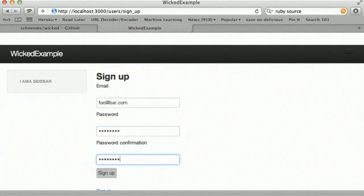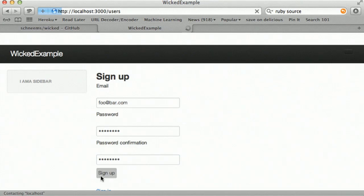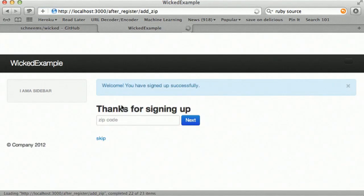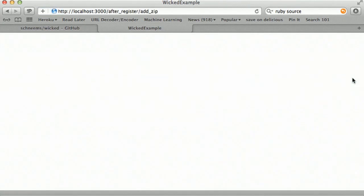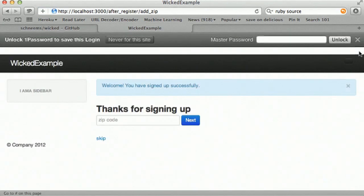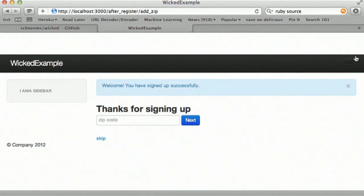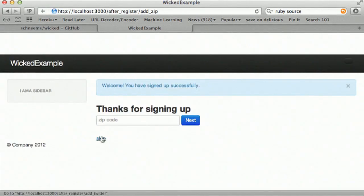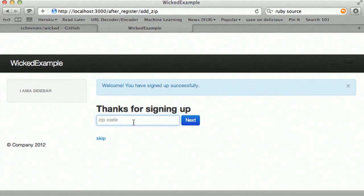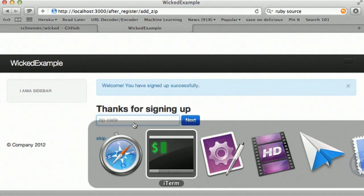So, again, once I click signup, I should see that add zip. And there you go. We have our after register action. So, I can, I can either skip this or I can go ahead and input it and go to the next step.